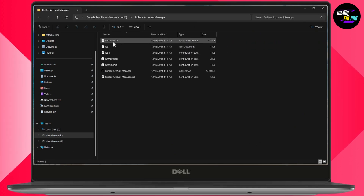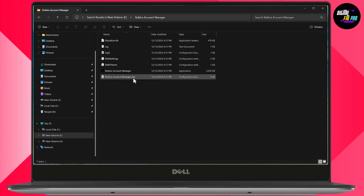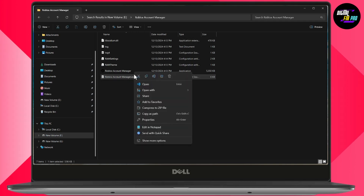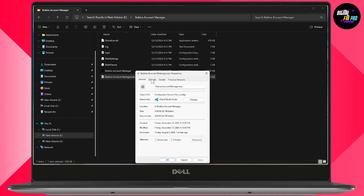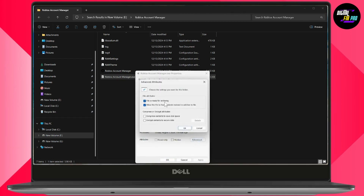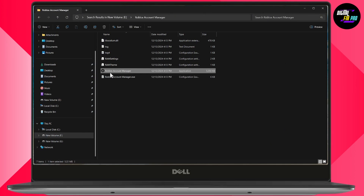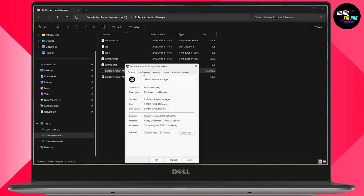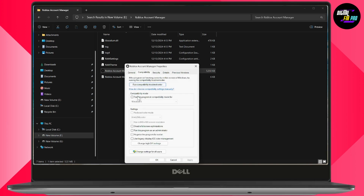Double-click on it and you will see Roblox Account Manager .exe. Right-click on it, go with Properties. Under Properties, go to the Compatibility section.